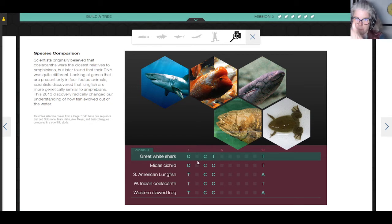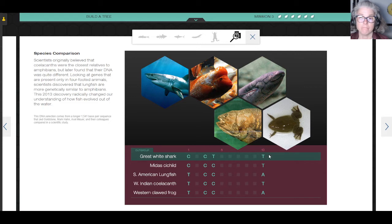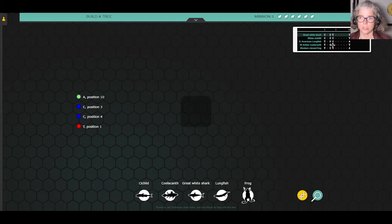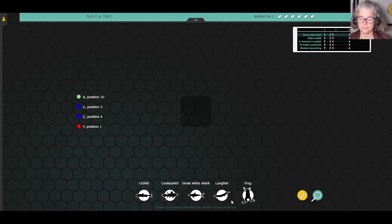They have the number five written there just to keep things organized and to show each of those columns. So we have positions one, three, four, and ten. We're writing down those codes — the letters that exist in those positions. There are going to be some that are the same, meaning those species are closer or more closely related, and some are going to have lots of differences in the nucleotide present at that position. The best way to learn about this is to do it.